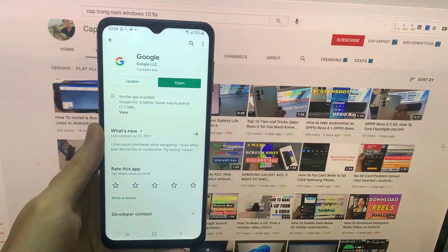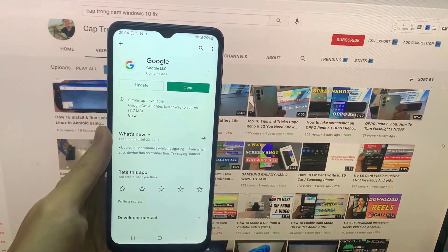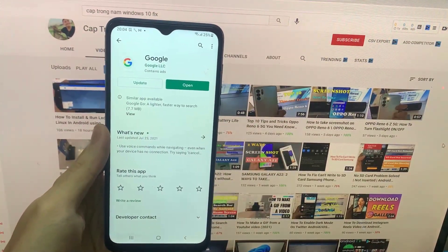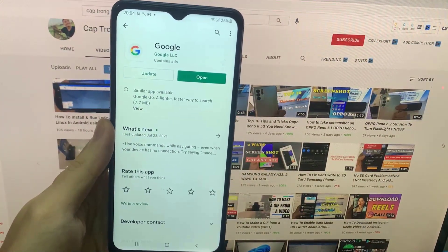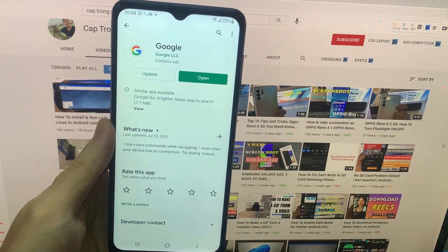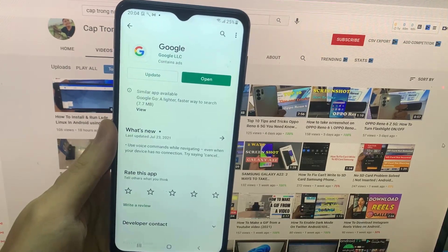First, you need to enable the screen context option in the Google app. If you can't find Google app on your phone, you can get it from Play Store.